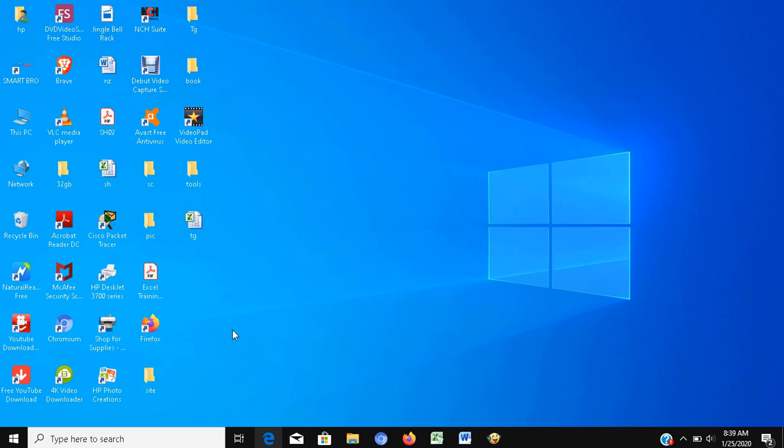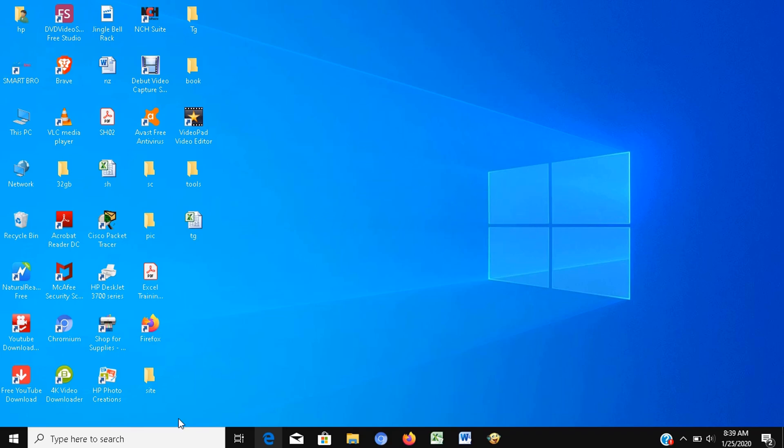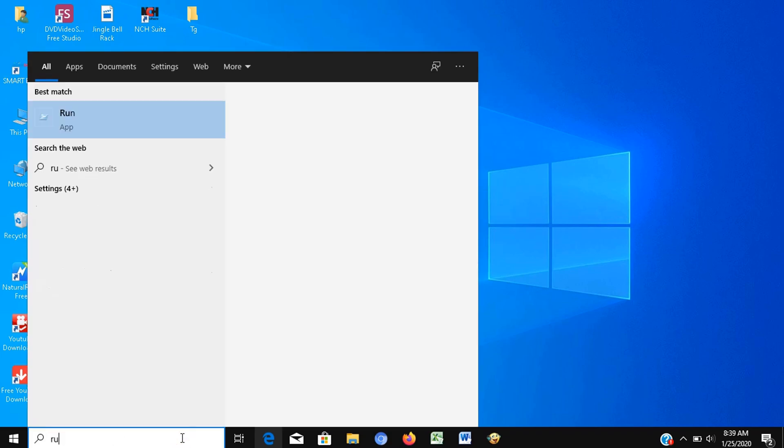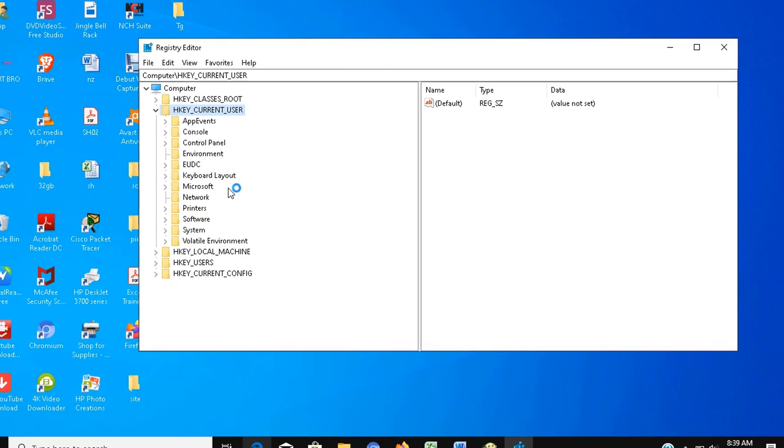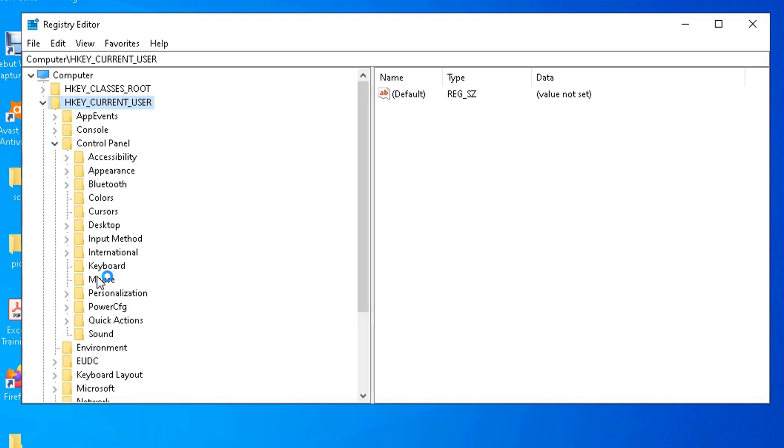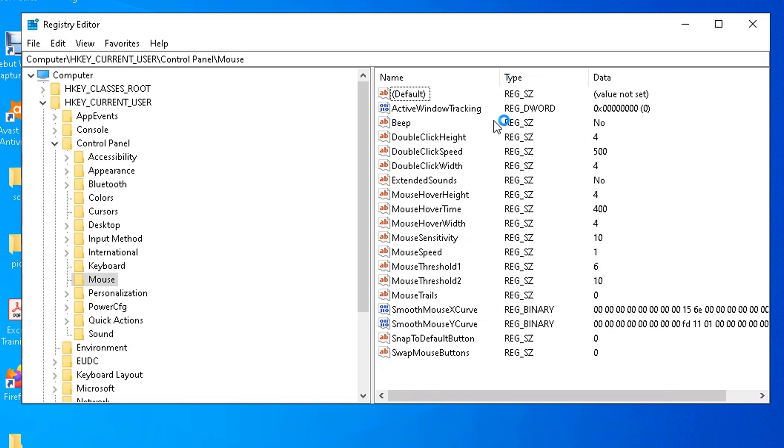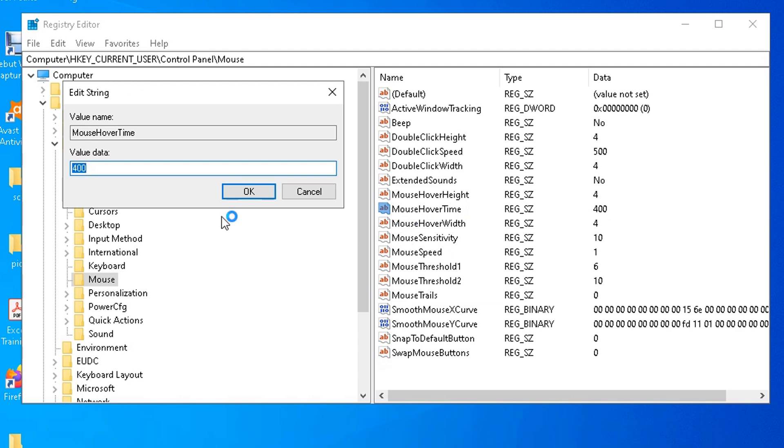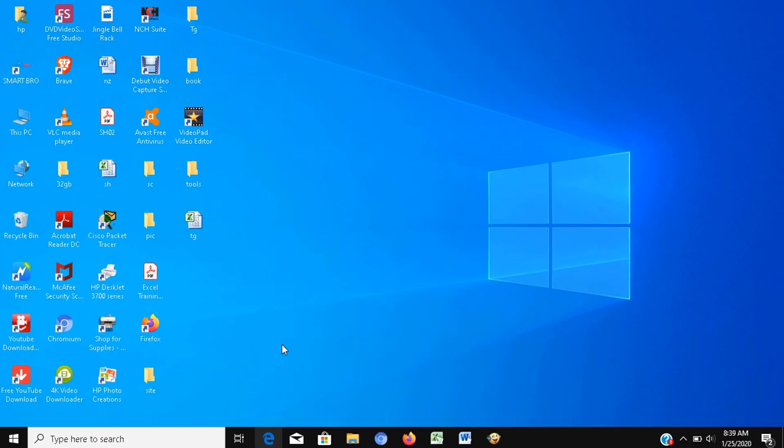Step number 9: Registry tweaks. Now I will show you how to do registry tweaks to speed up your system. Go to run again and type regedit then press enter. In this window, go to hkey current user, then to control panel, then click the mouse folder. I will expand first this name column to see more details, then double click on the mouse hover time option, then change the value to 10, then click OK. Now we just increased the mouse response time. And for these settings to take effect, we have to restart the computer.